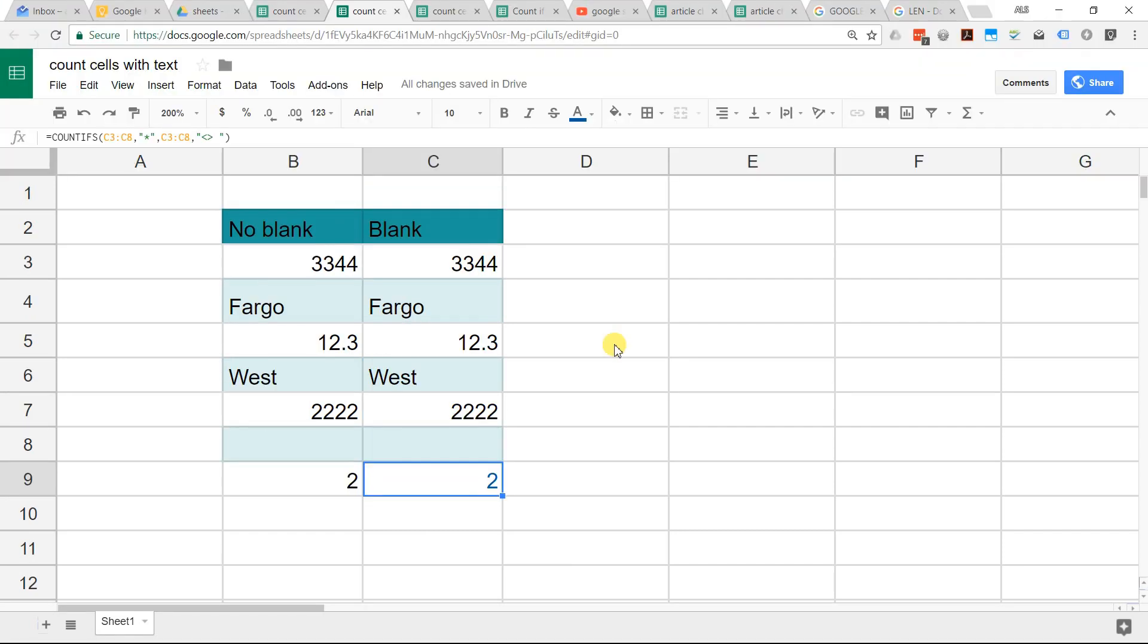A couple other things that might get you caught up when you're doing this. A few things to remember is if the cell has a true false value, that's not going to count.